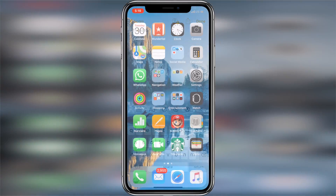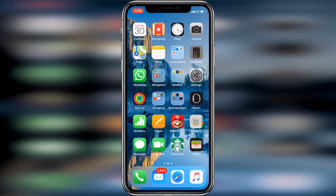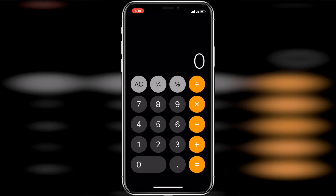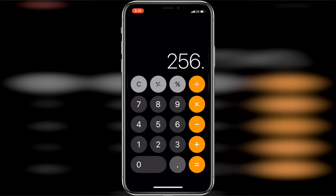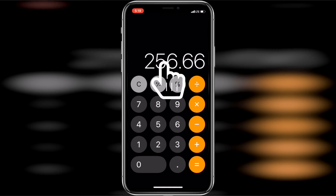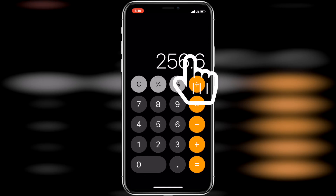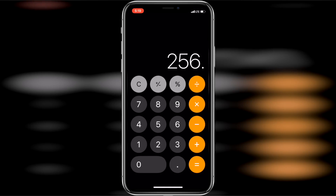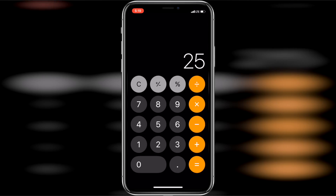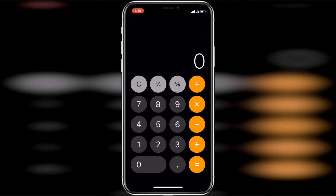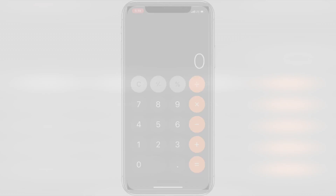Next, I'd like to share with you a little calculator shortcut. If you make a typo when entering numbers, you can simply swipe right on the calculator display to backspace. That was quite a game changer for me when I learned about that one.